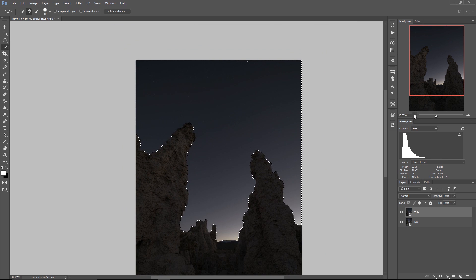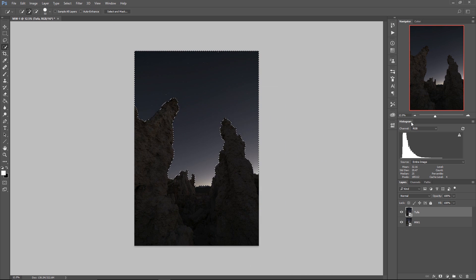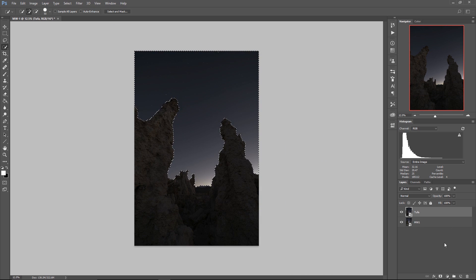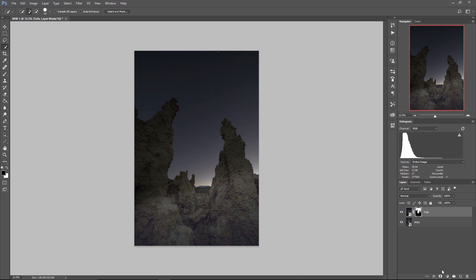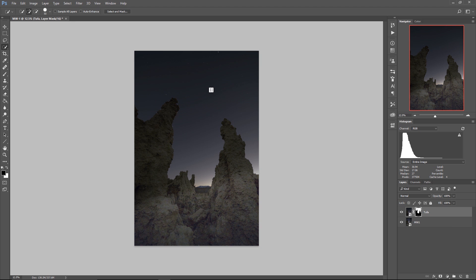So we have a selection we can turn that into a mask by going down here and hitting the layer mask button and what that's going to do is the exact opposite of what we want. It's going to show the sky from our tufa layer and the ground from our Milky Way layer so all I need to do is hit Ctrl or Command I to invert that.